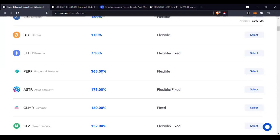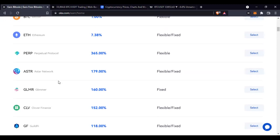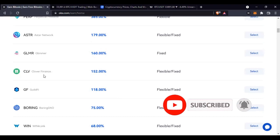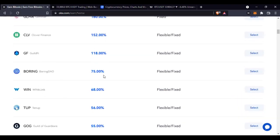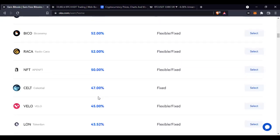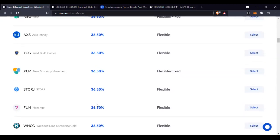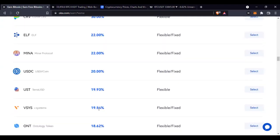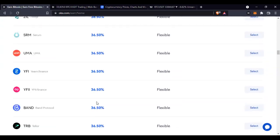Every day you are going to be getting one percent return on your investment. You can imagine putting ten thousand dollars, twenty thousand dollars, or five thousand dollars worth of Perpetual here right now and getting one percent return on a daily basis. Then there is the Astar Network which gives you about 179% return on your investment. The more you scroll down, you see tokens with very high returns that you can start staking.